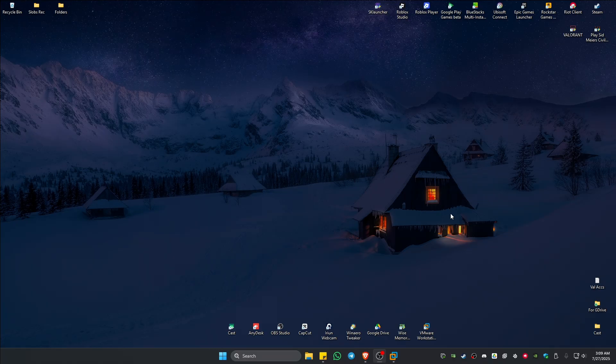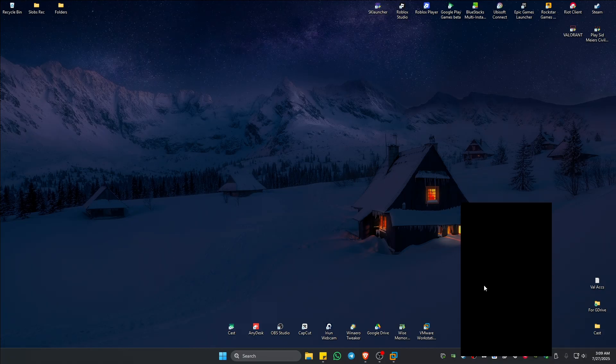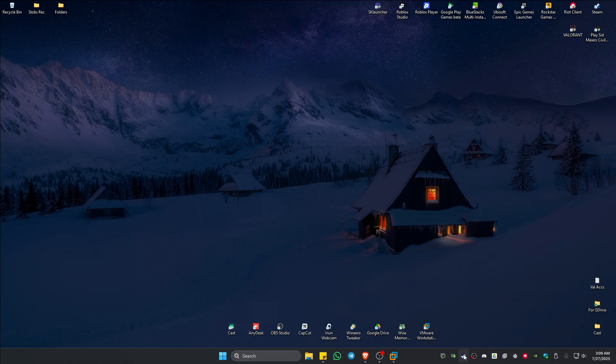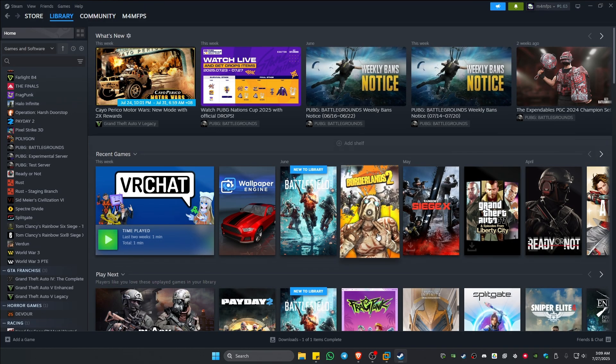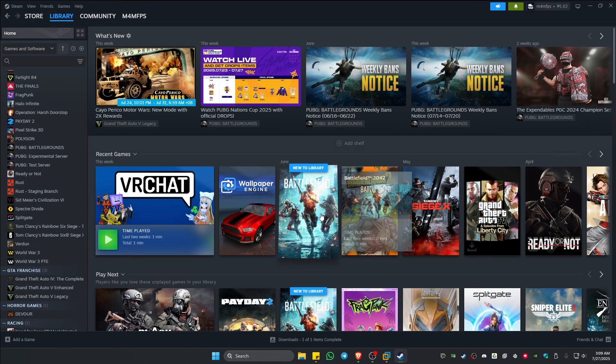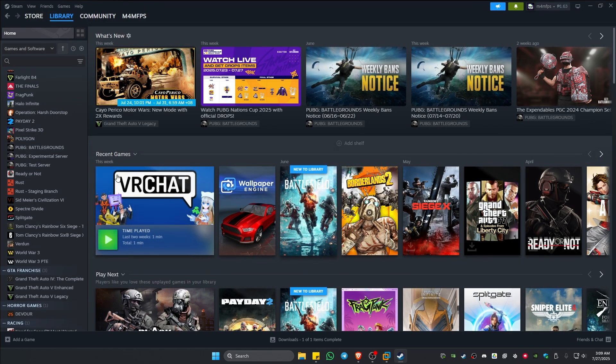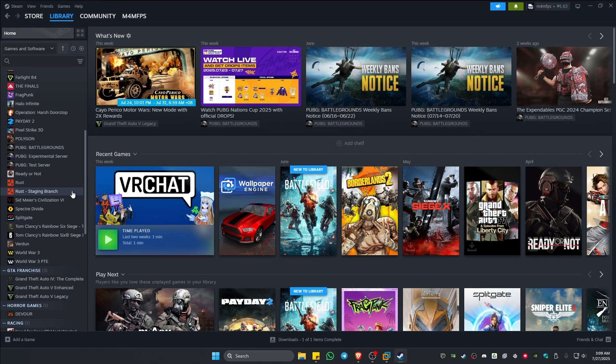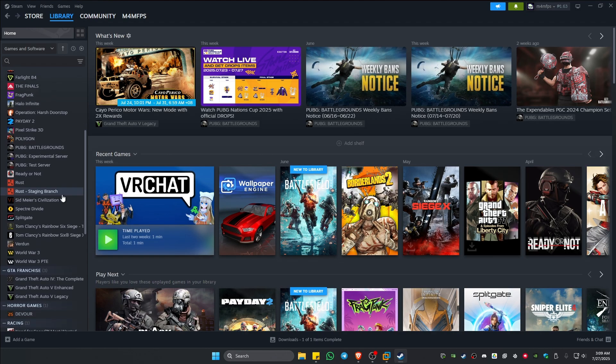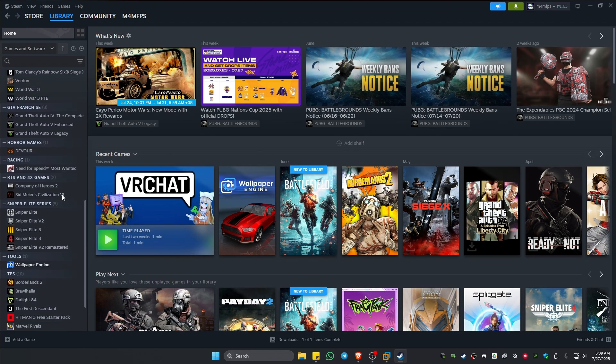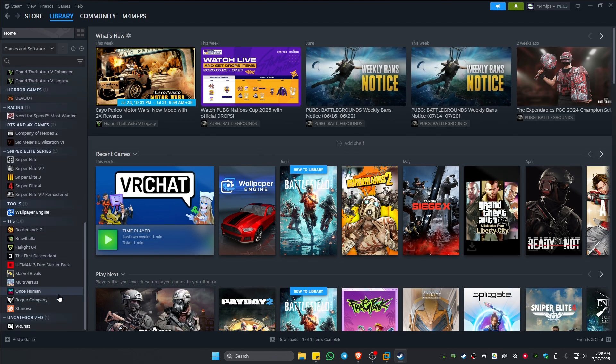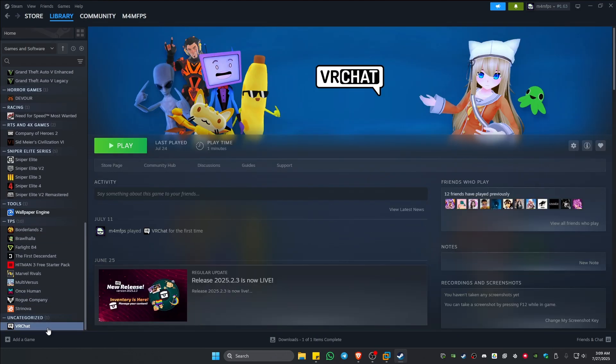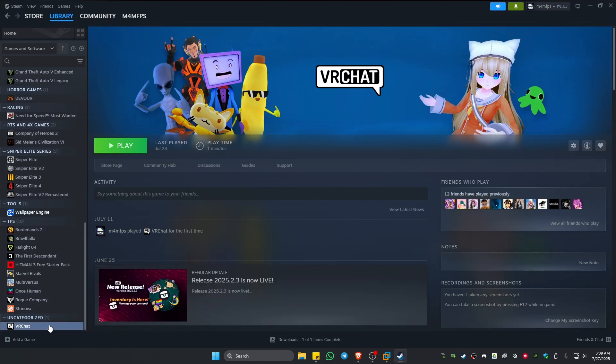First up, go ahead and open up either Steam, Epic Games, or whatever client you're using to play the specific game that is having the problem. Just open it. For example, you have a problem with Fortnite or other games that require Easy Anti-Cheat, or it could be VR Chat right here which also requires Easy Anti-Cheat.